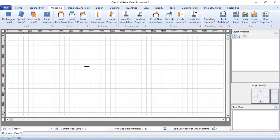Welcome to the fourth episode of the Quick Savo series for beginners. In the last episode I showed you two different methods of modeling your structure in Quick Savo. In this episode I will be showing you another method, making it three methods altogether. With this method we will be importing our drawing from AutoCAD into Quick Savo.